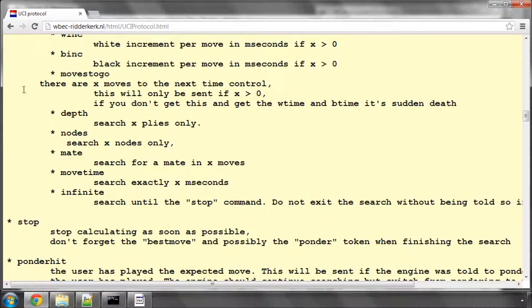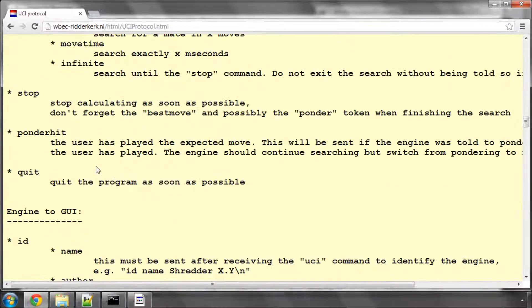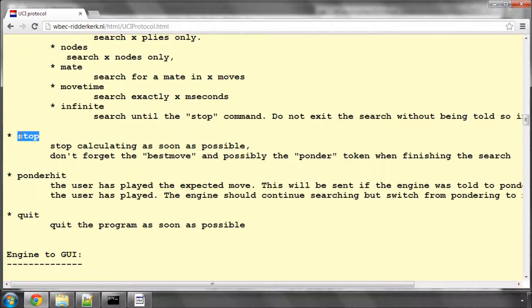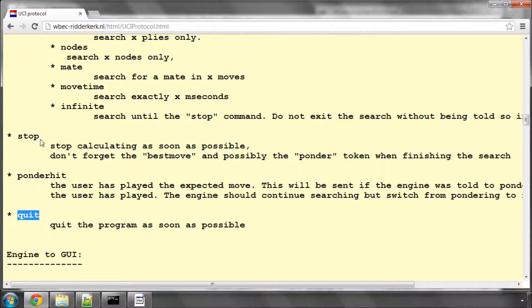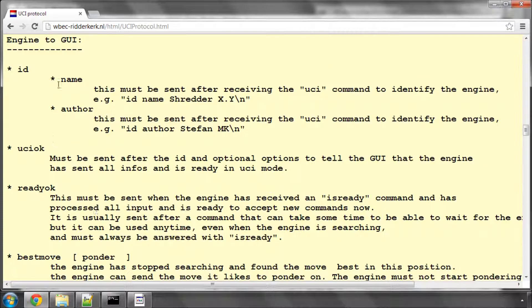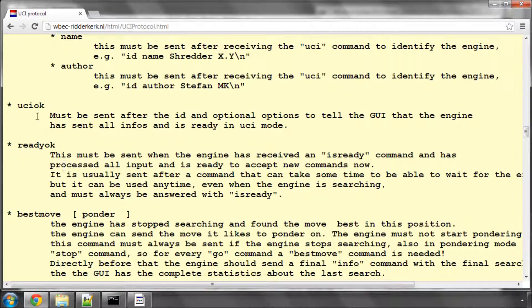And then we receive from the GUI a stop command when we have to stop calculating, if in the GUI the users press stop, and ponder hit we'll ignore, and obviously quit. So we need to be able to process stop and quit. For the engine to the GUI, UCI OK and Ready OK are what we send in response to UCI and is ready.